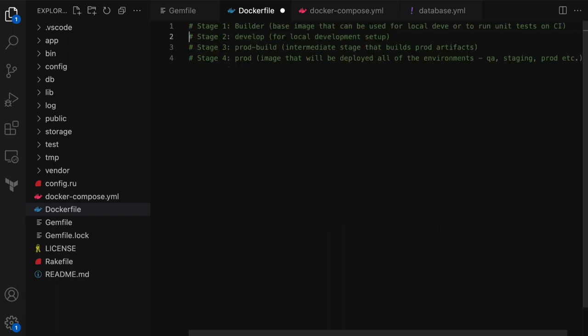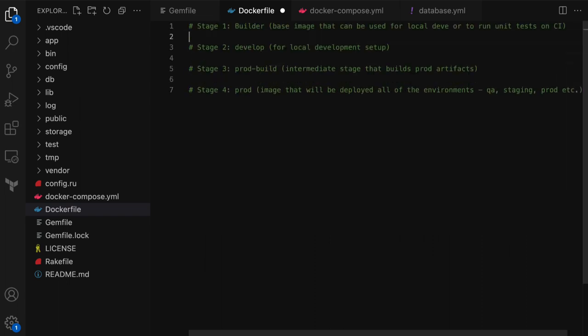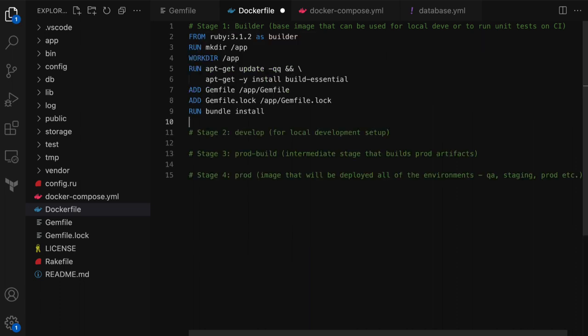Let's start with stage one. I'm going to delete all the commented code and begin. This stage will be similar to what we had in the Dockerfile before, except there is no startup command for the application. Everything included in this stage becomes the base for building or packaging the application — whether for local development or CI. This stage is based off of the Ruby image from Docker Hub, creates a work directory, installs necessary build tools, copies the Gemfile and Gemfile.lock, and installs all the gems and their dependencies.